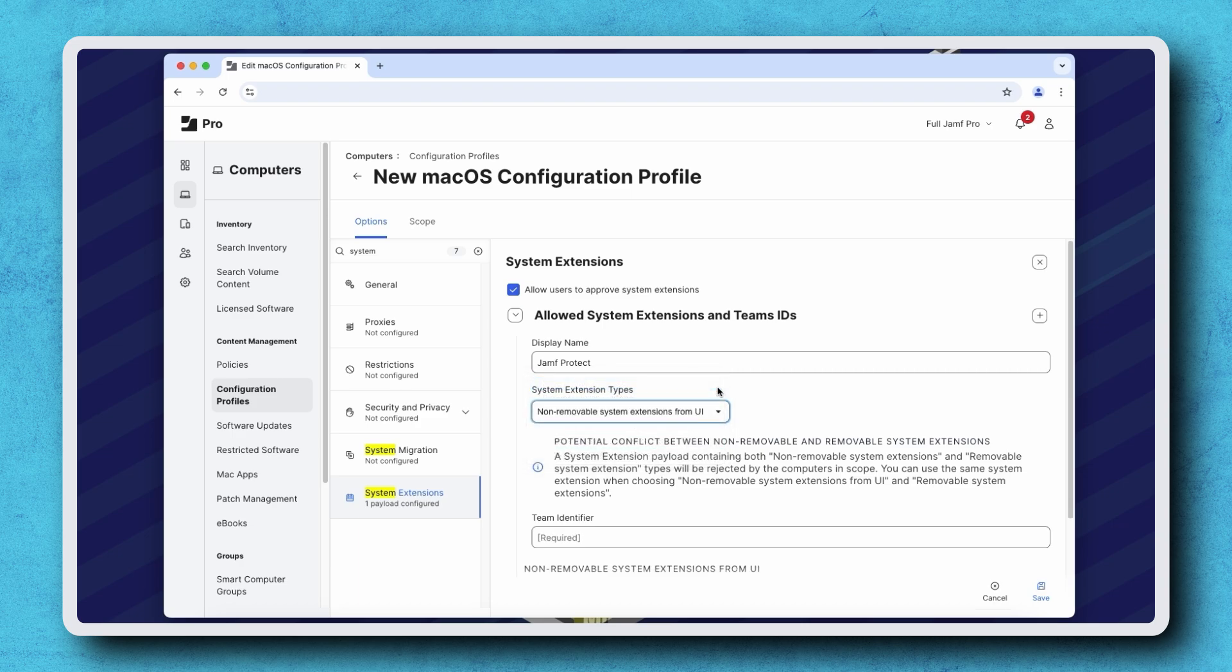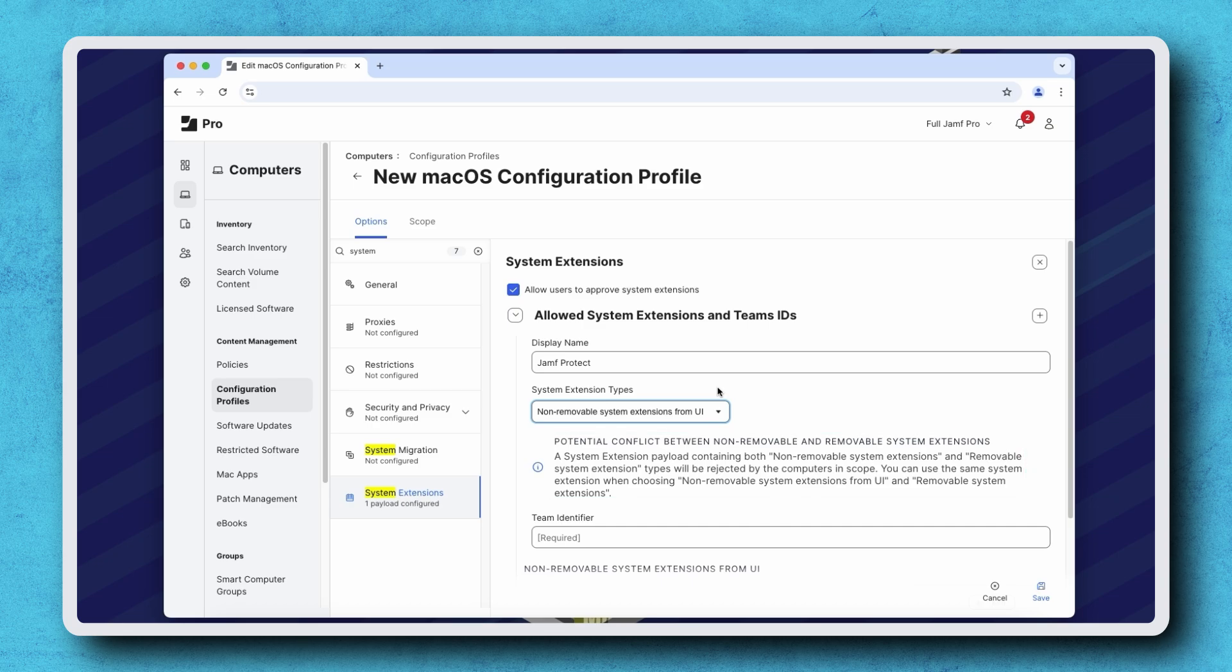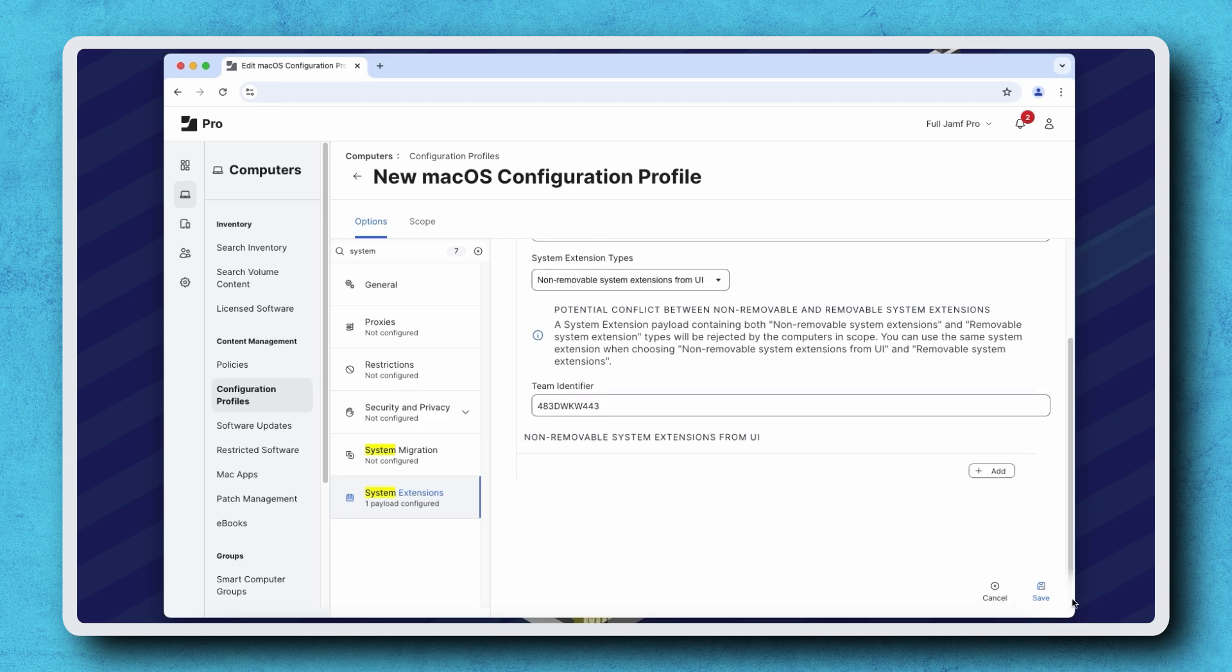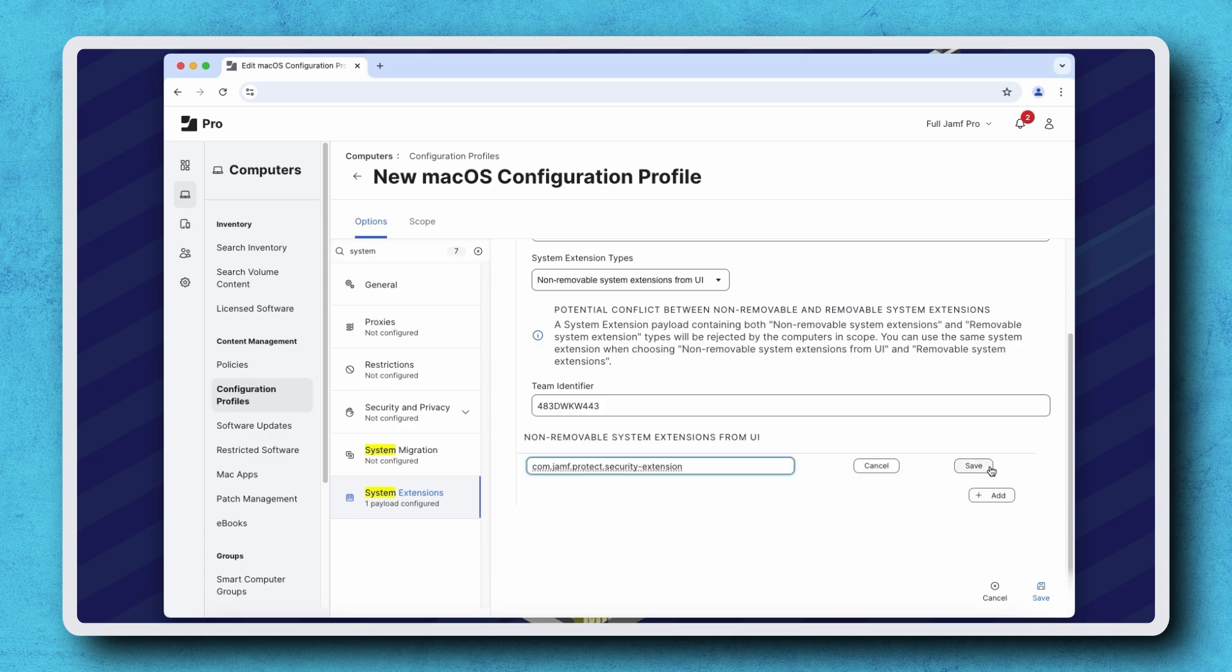To help us remember the differences and potential conflicts, a warning reminder is displayed below. Once we've chosen our preferred system extension type, we can configure the rest of the details to deploy a system extension by adding the team identifier of the developer and the bundle identifier of the extension.